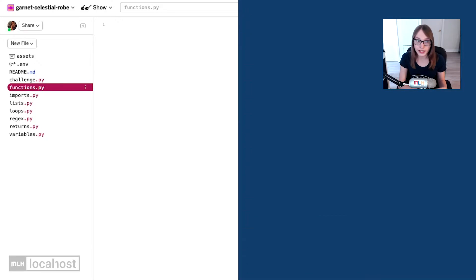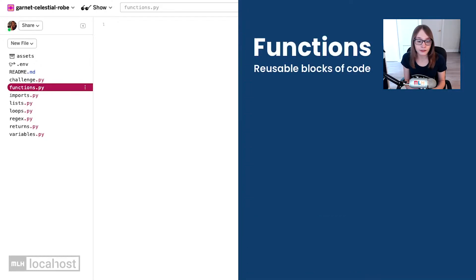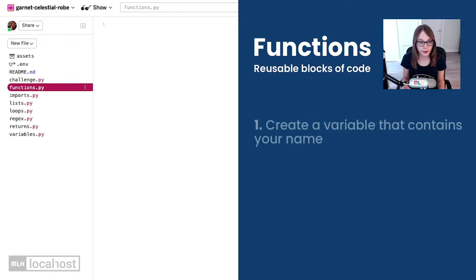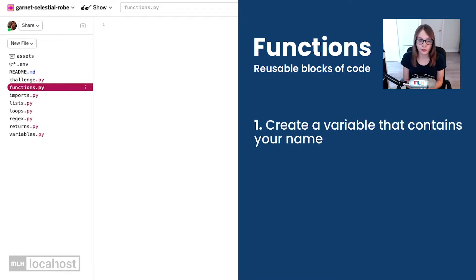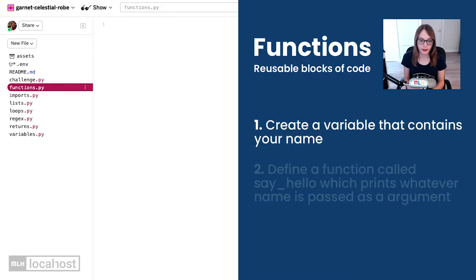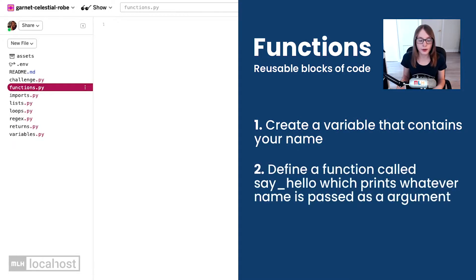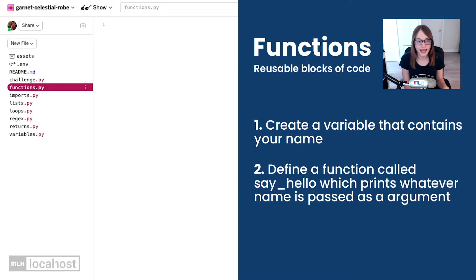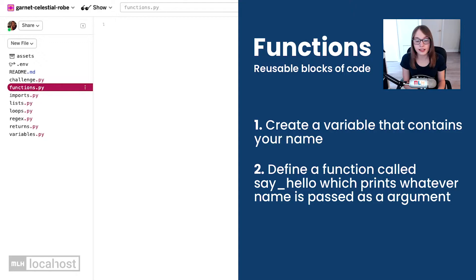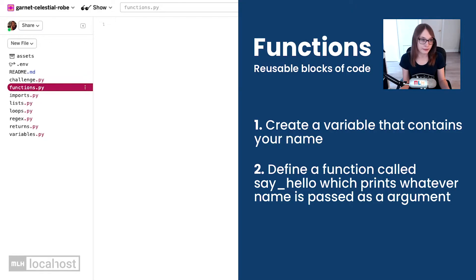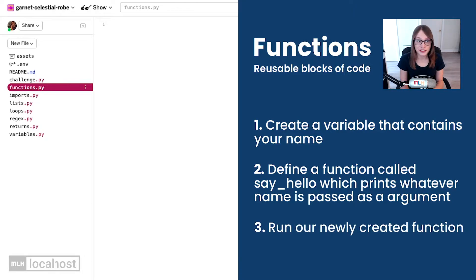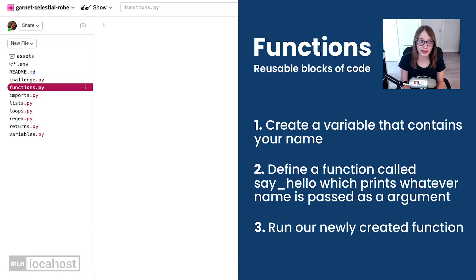What we're going to do in here is make a function that says hello to someone. First up, we're going to create a variable and it's going to contain your name. Then we're going to create or define a function called say hello, and what this is going to do is it's going to print hello name, simple as that. Then we're going to run that function a few times in different ways.